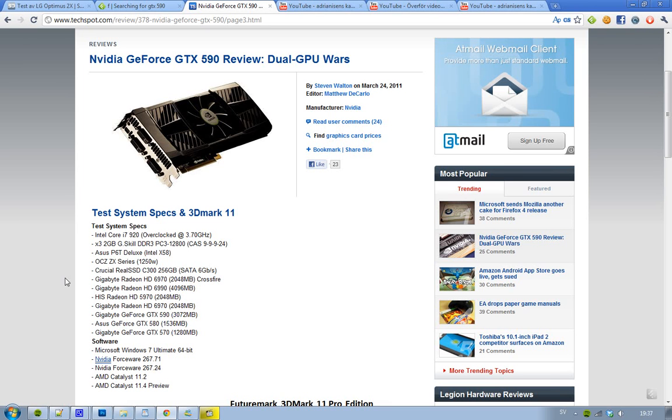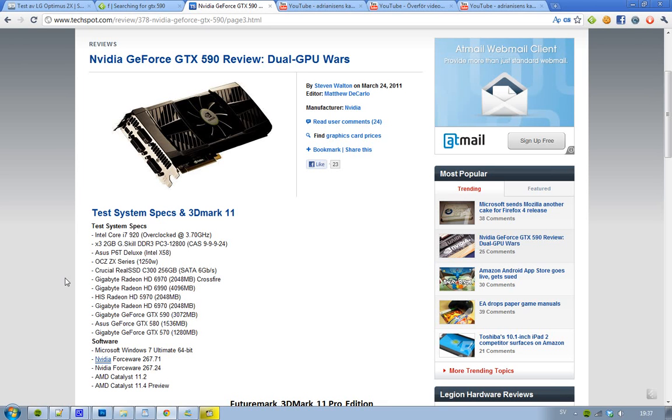The test system that these guys were using was Intel Core i7 920 overclocked to 3.70 GHz, with three times 2GB of G.Skill DDR3 PC 12800 CAS 9-9-9-24, ASUS P6T Deluxe Intel X58 motherboard, and an OCZ ZX series 1250 watt power supply. Yeah, these are some sick specs that they used.